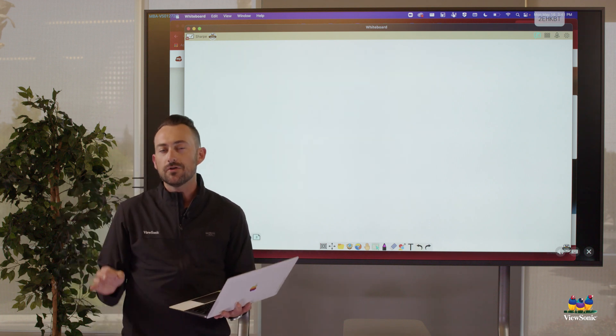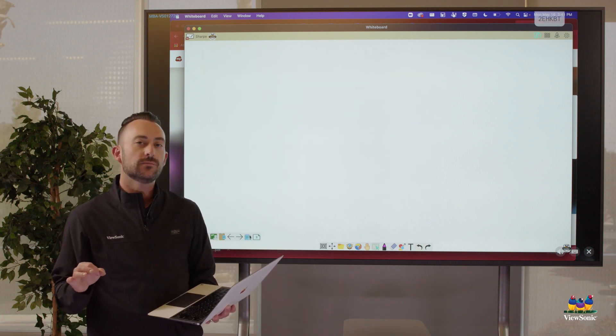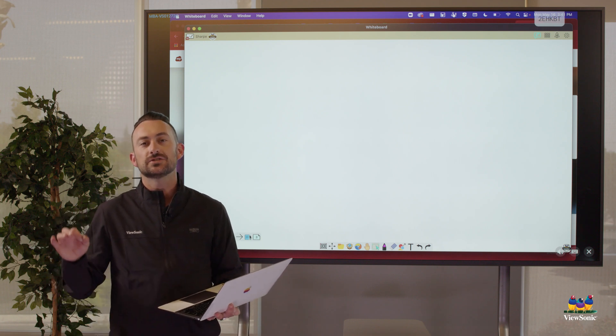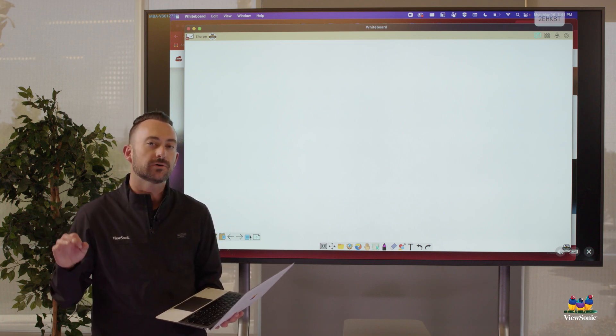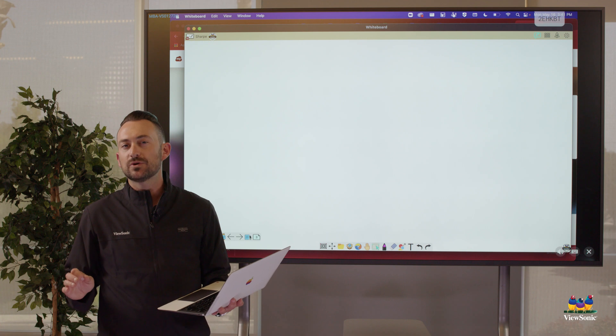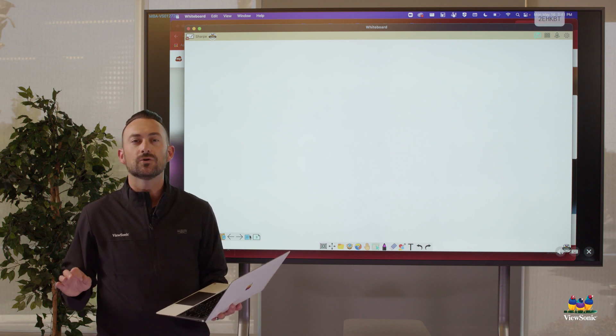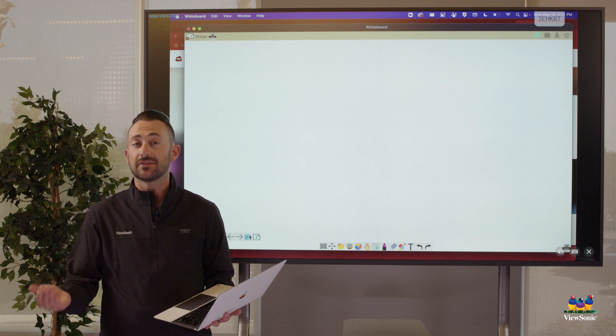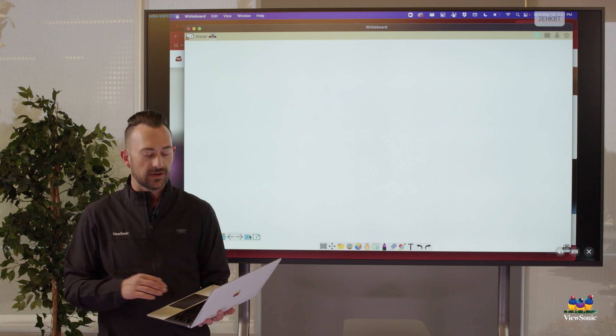The other way we can use whiteboard is we can have students do what we call a pop quiz.